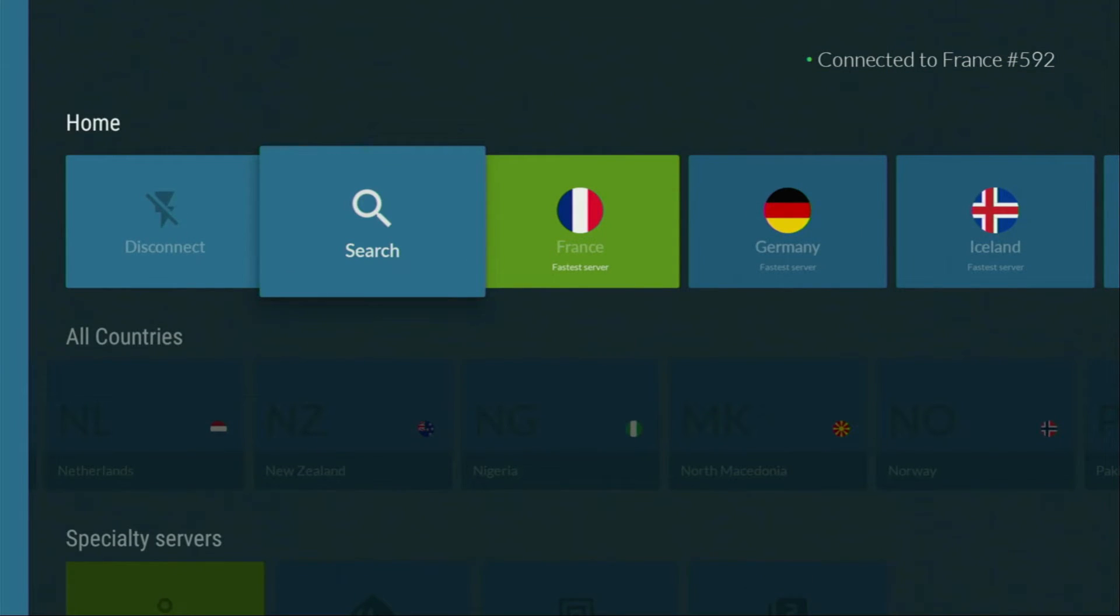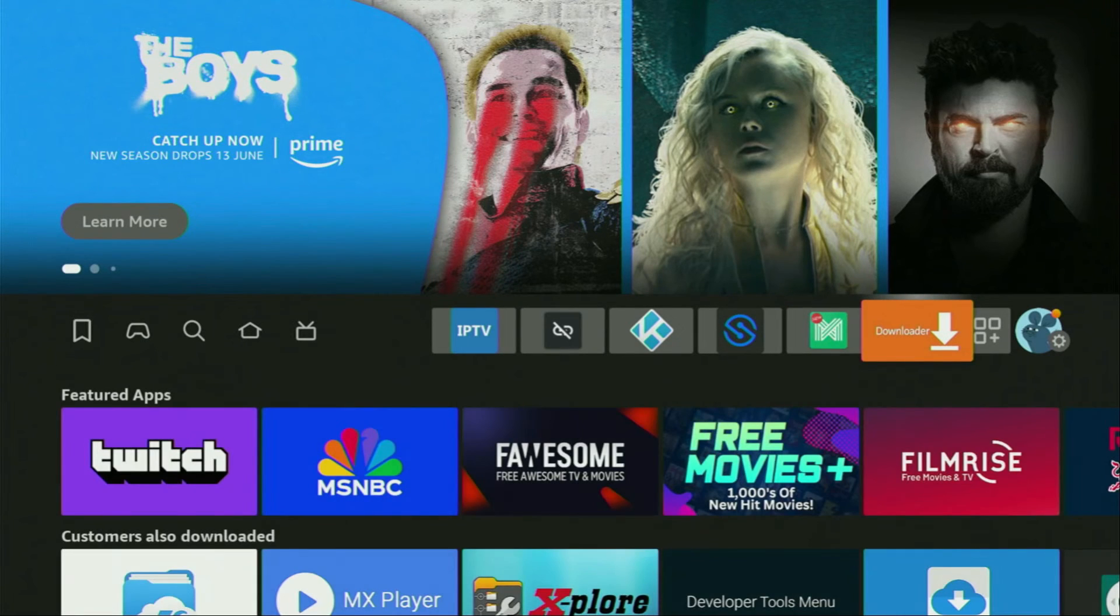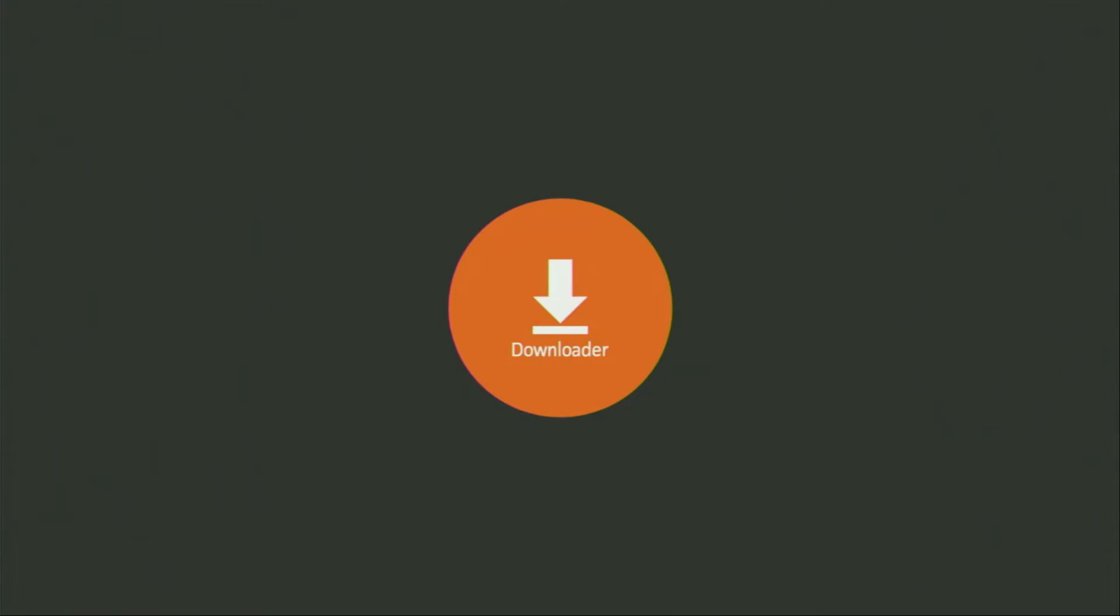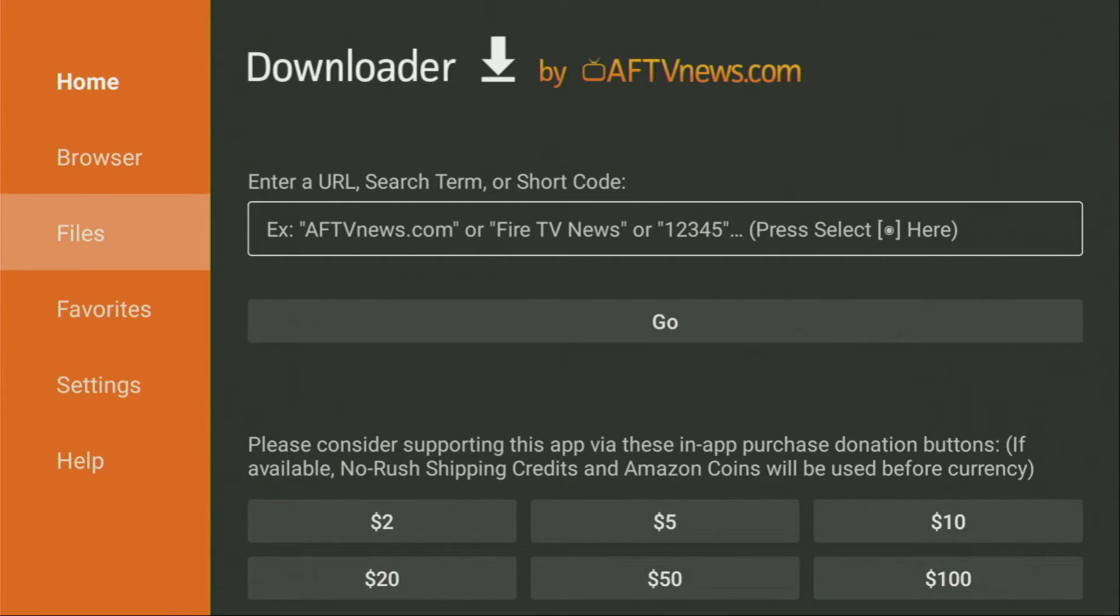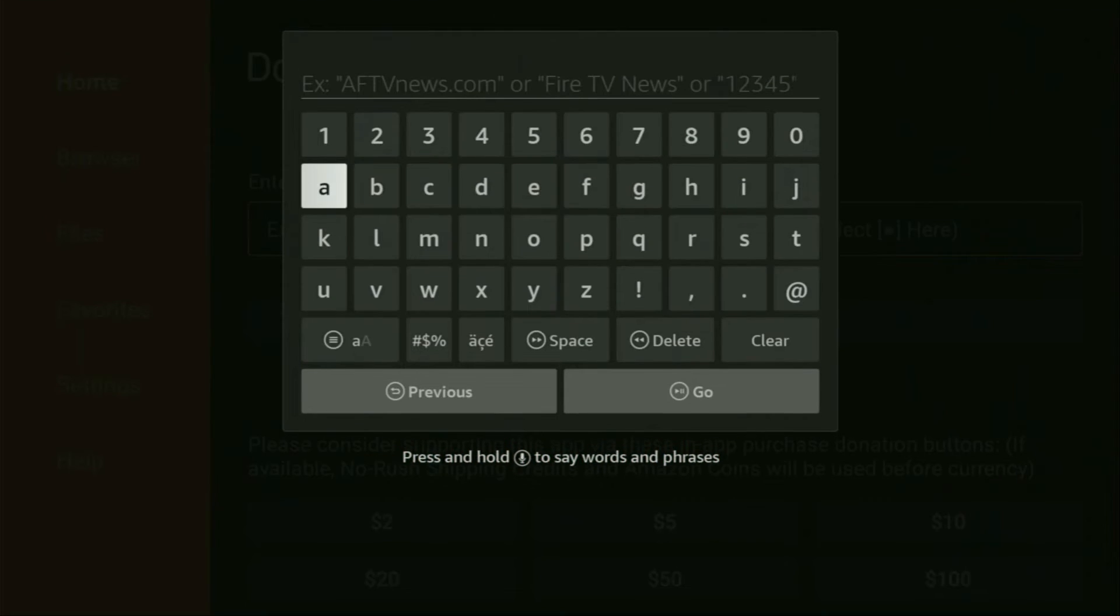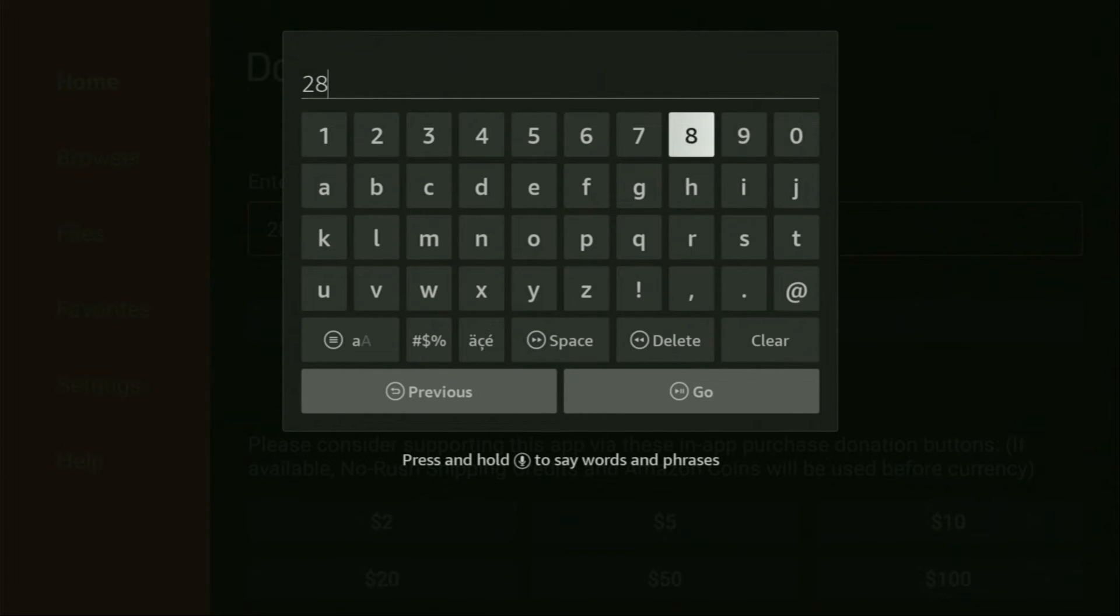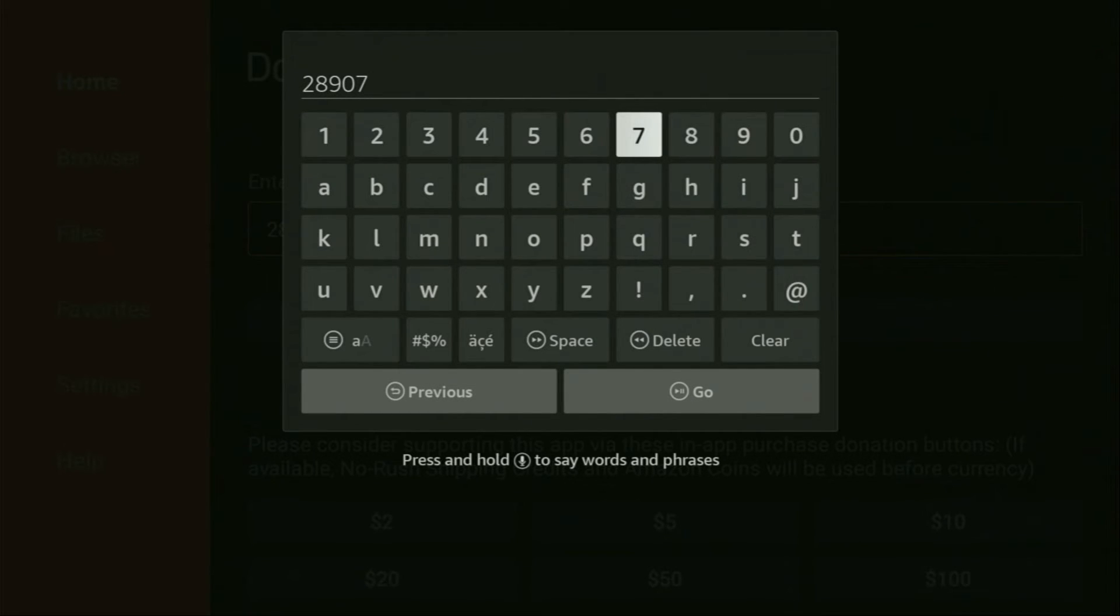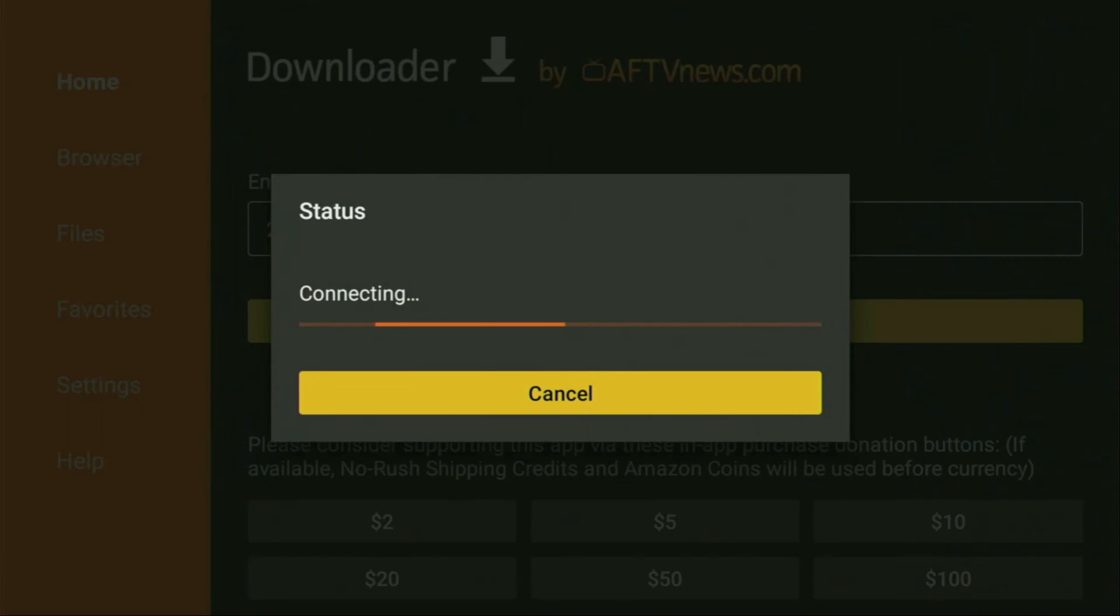And now finally, let's use Downloader safely. So we gotta open the Downloader application right here. Let's wait until it loads. Then on the left side menu, you have to click on Home, that's really important. Make sure that you have opened Home, not Browser. And here in that search bar, we gotta enter a code, which is going to be 2, 8, 9, 0, and 7. So once again, the whole code is 28907. And then you have to click on Go.